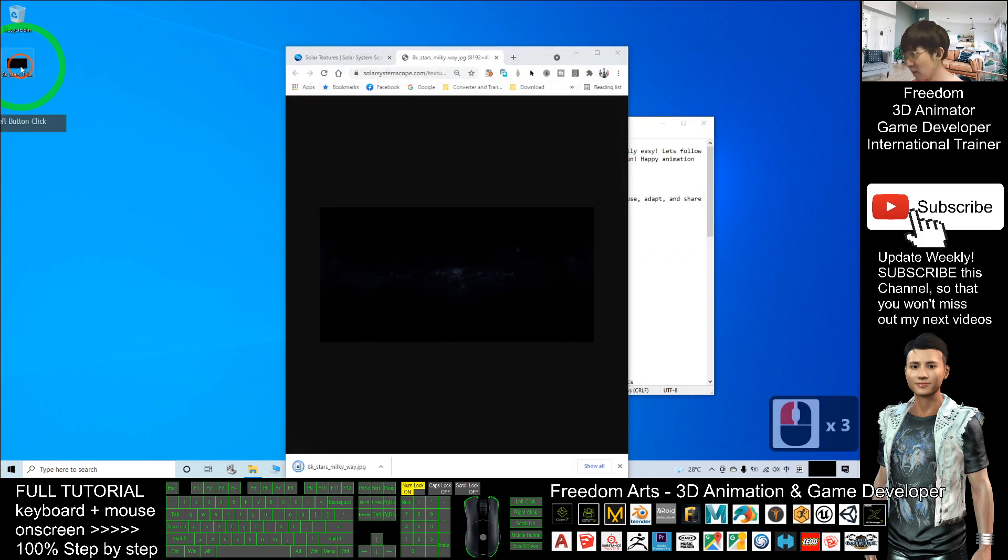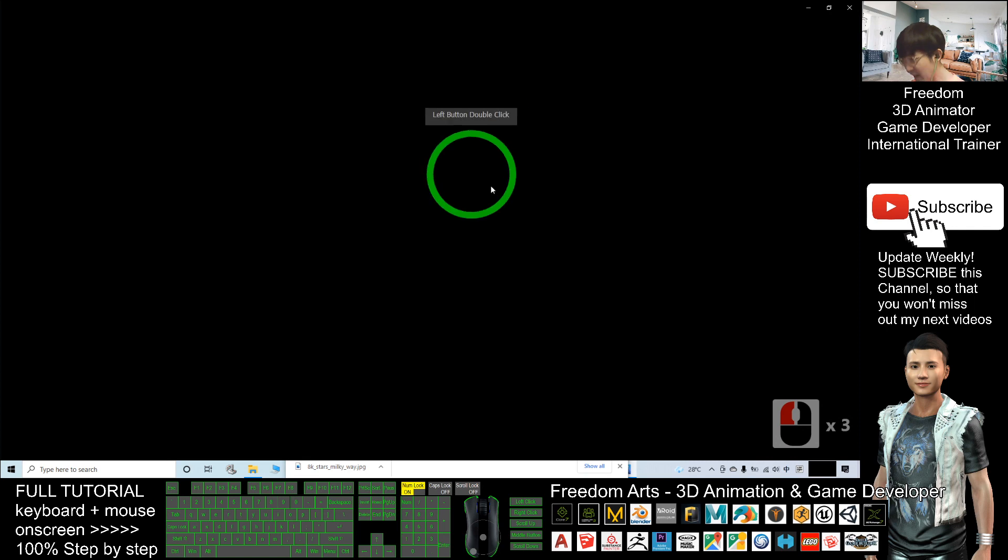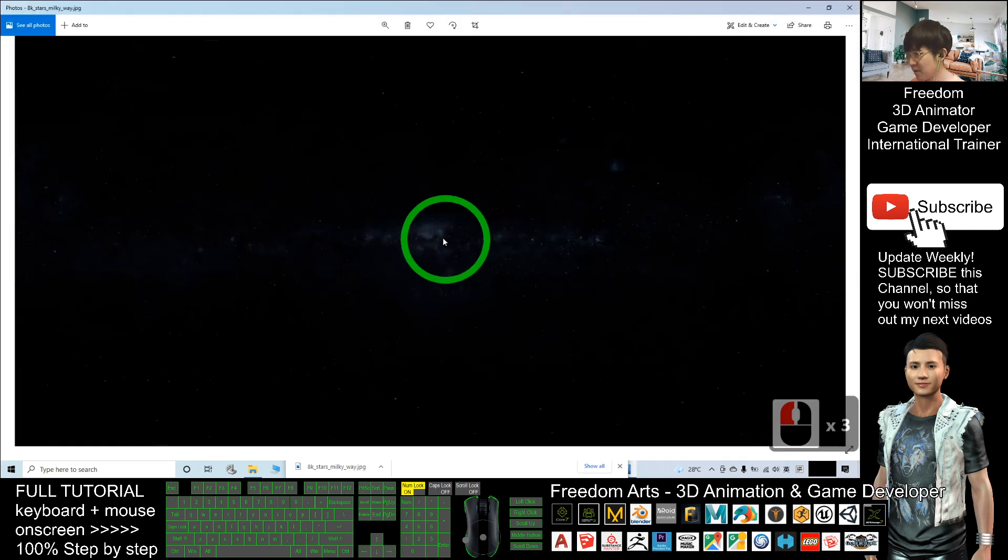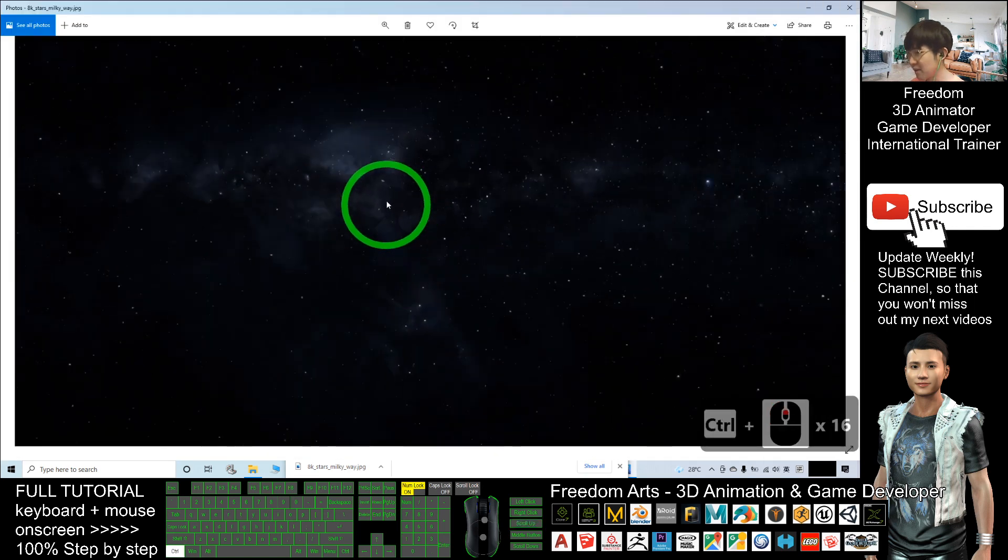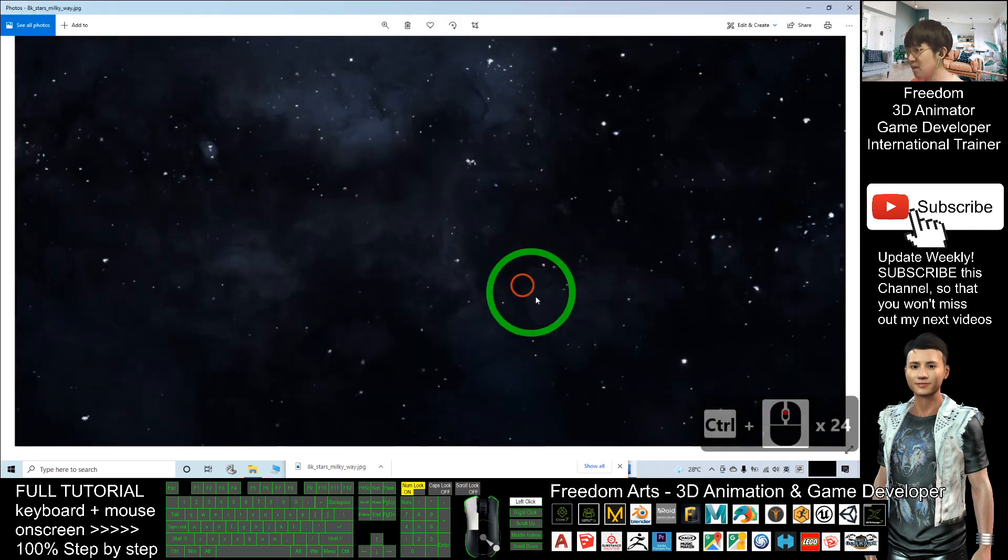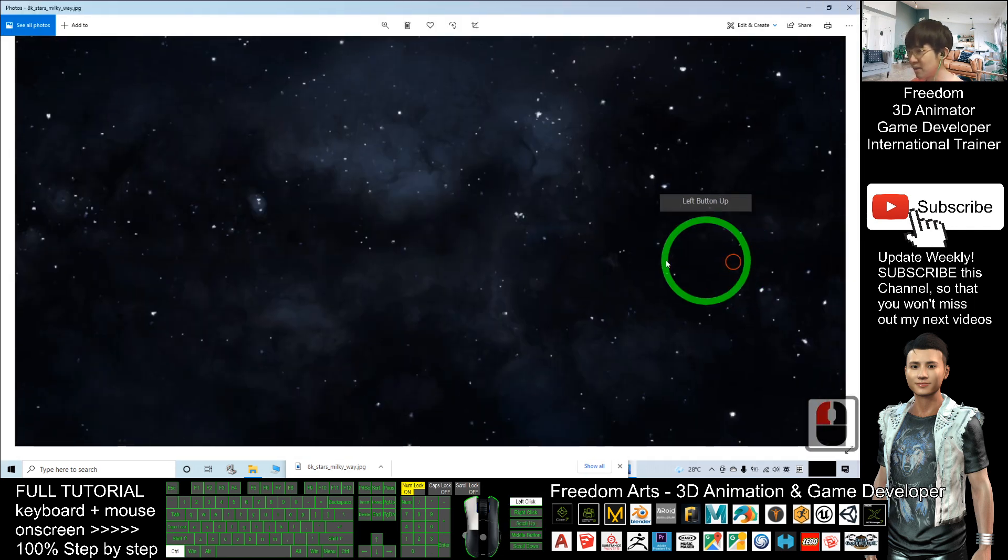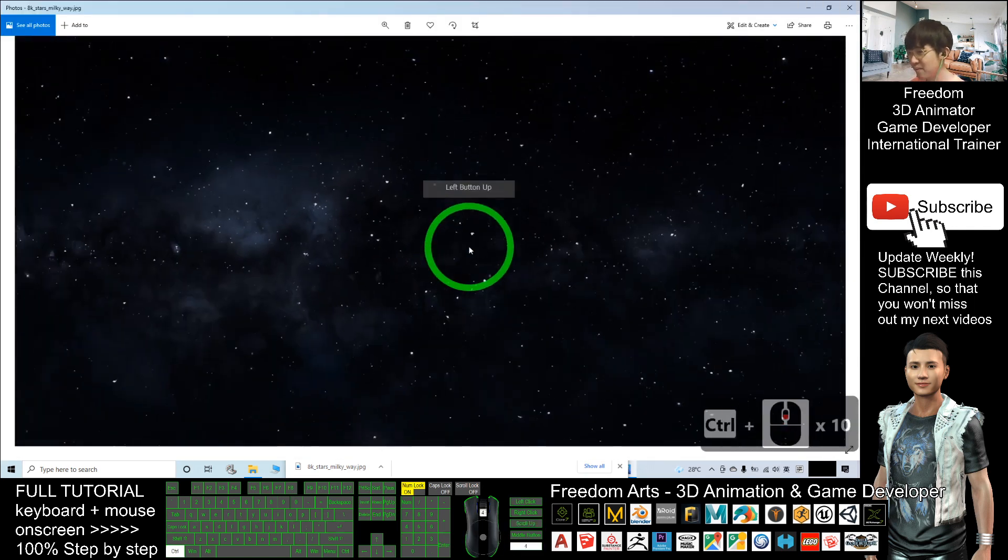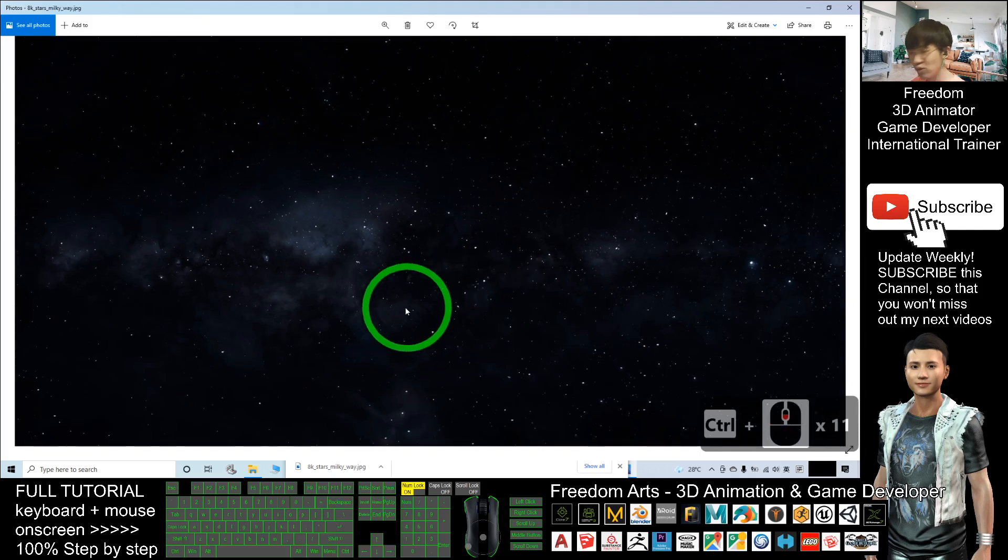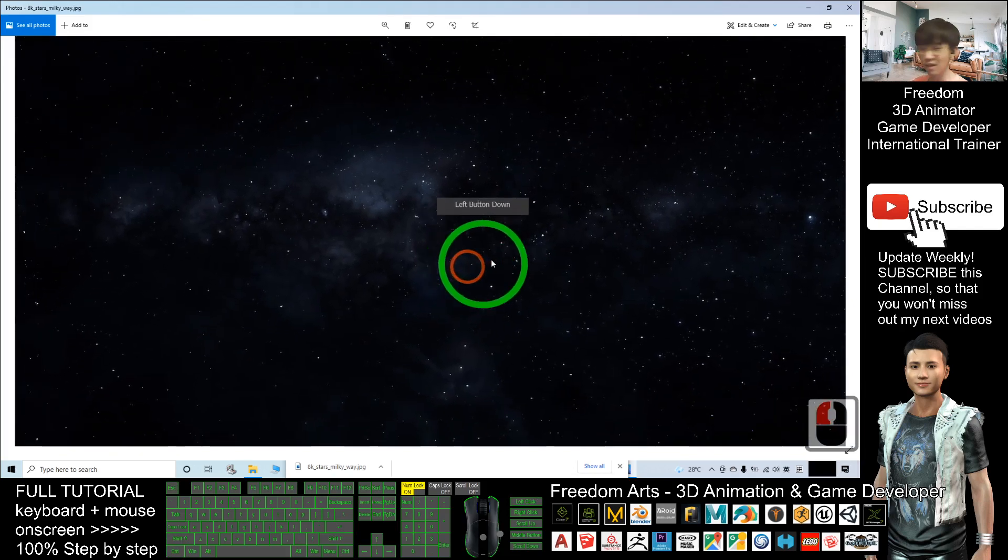Now, once you double click in, you can see this is a sky map, this is a texture of the sky.